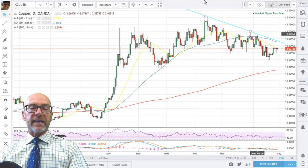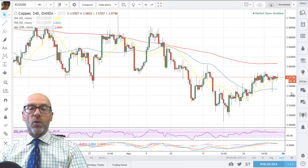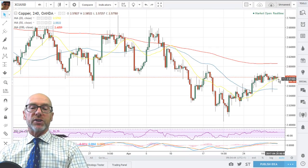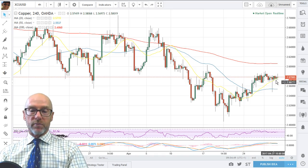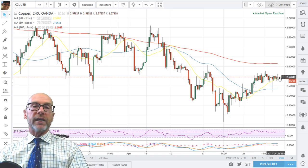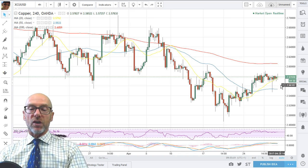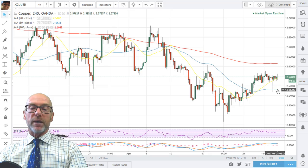Looking at the 4-hour chart, you can see that we're actually finding support from the 20 moving average, which is quite interesting — the 20-day moving average is giving resistance on the daily while the 4-hour moving average is actually giving support. It'll be interesting to see which of those moving averages holds out. A break below the 4-hour 20 moving average would see the 50 tested, which is moving upwards and would be support at about the 255.30 level.